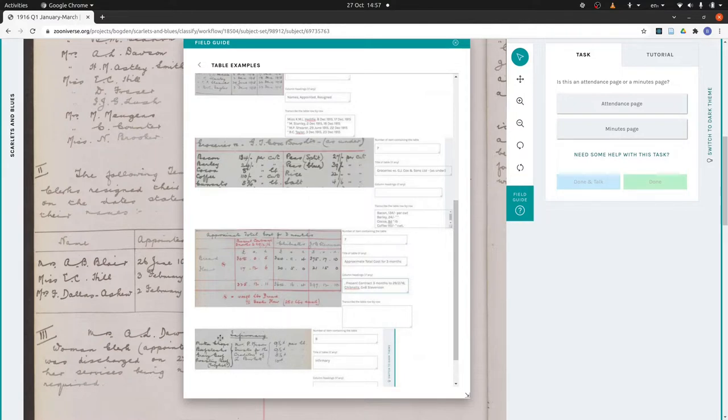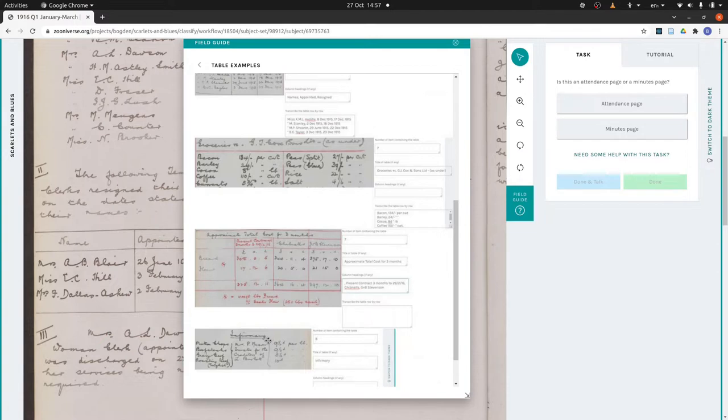And then this last case, this isn't exactly a table, but it is structured information. And this would be impossible to record as a normal minute because we haven't got any way of dealing with these curly brackets and what they mean. So tables can be a good way to record this sort of information as well.